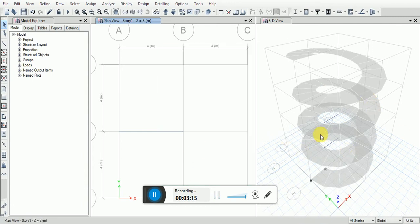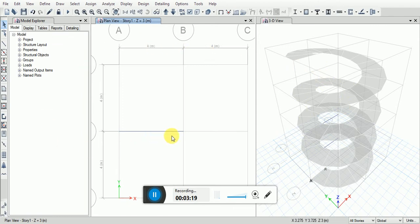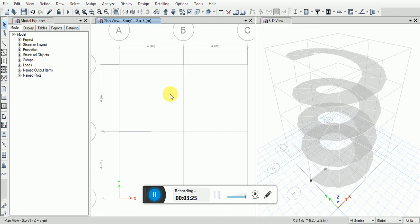You can see this is a spiral staircase. We can click on this and the thickness is 3.